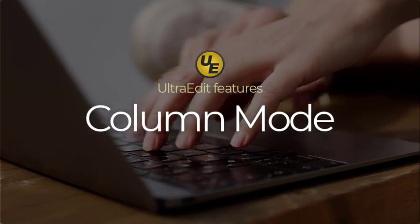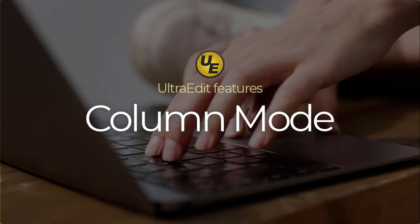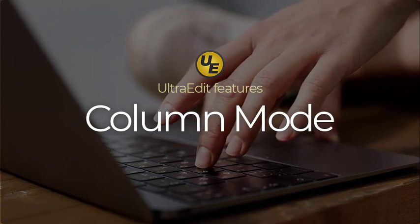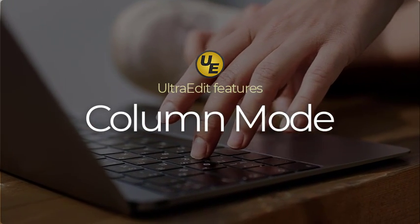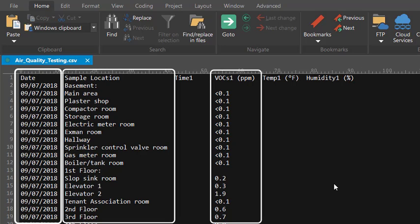We're always hearing from our users about how much they love UltraEdit's powerful column mode. You may have also heard this referred to as block editing or block mode, but what column mode does is allows you to edit multiple rows of data in the same column at once.